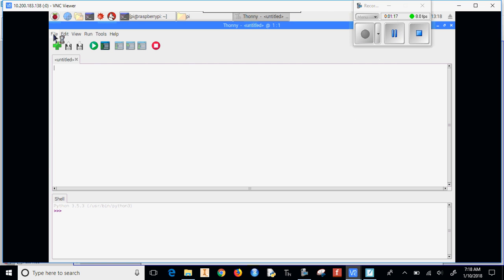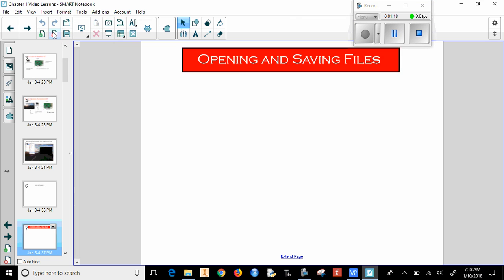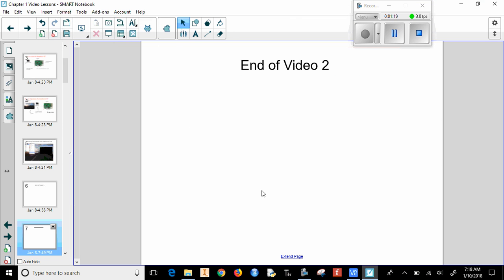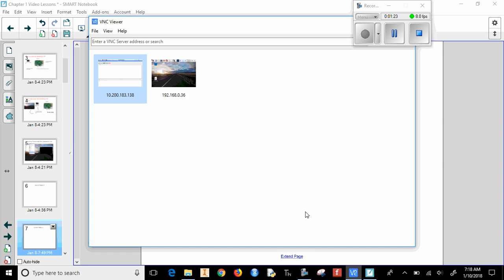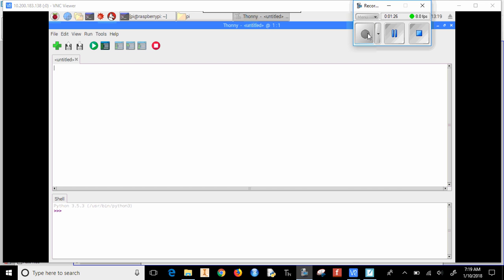Now if I open up Thonny like this, now I can start by saving my file.